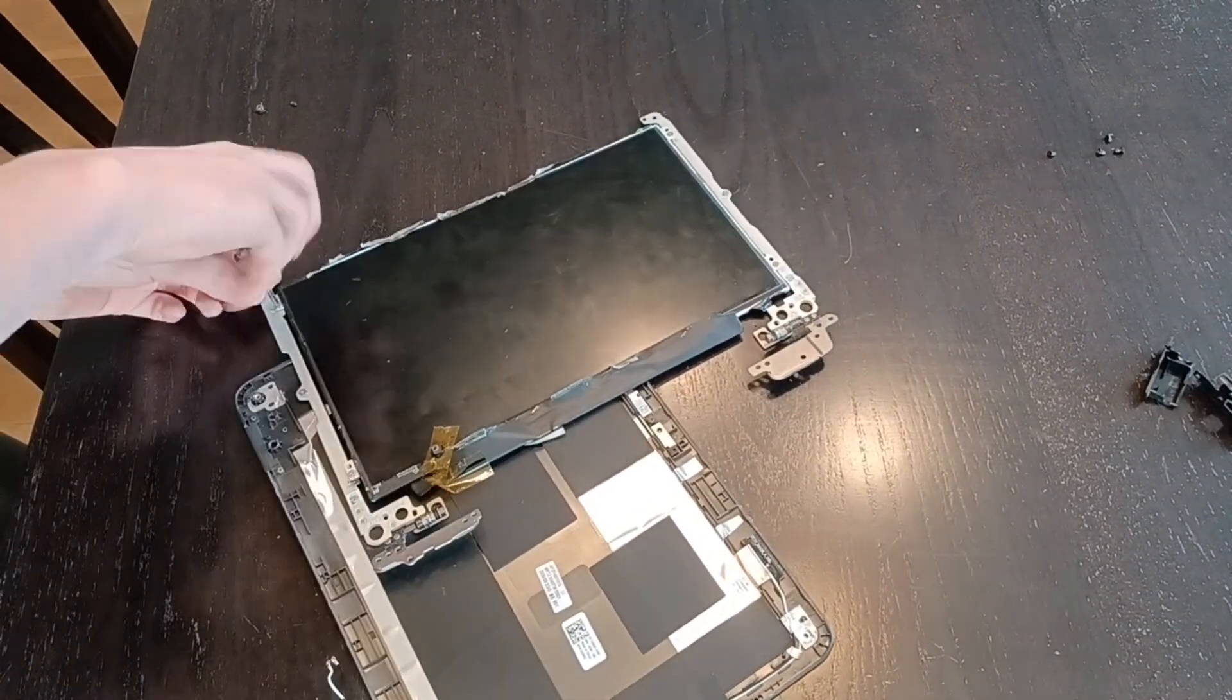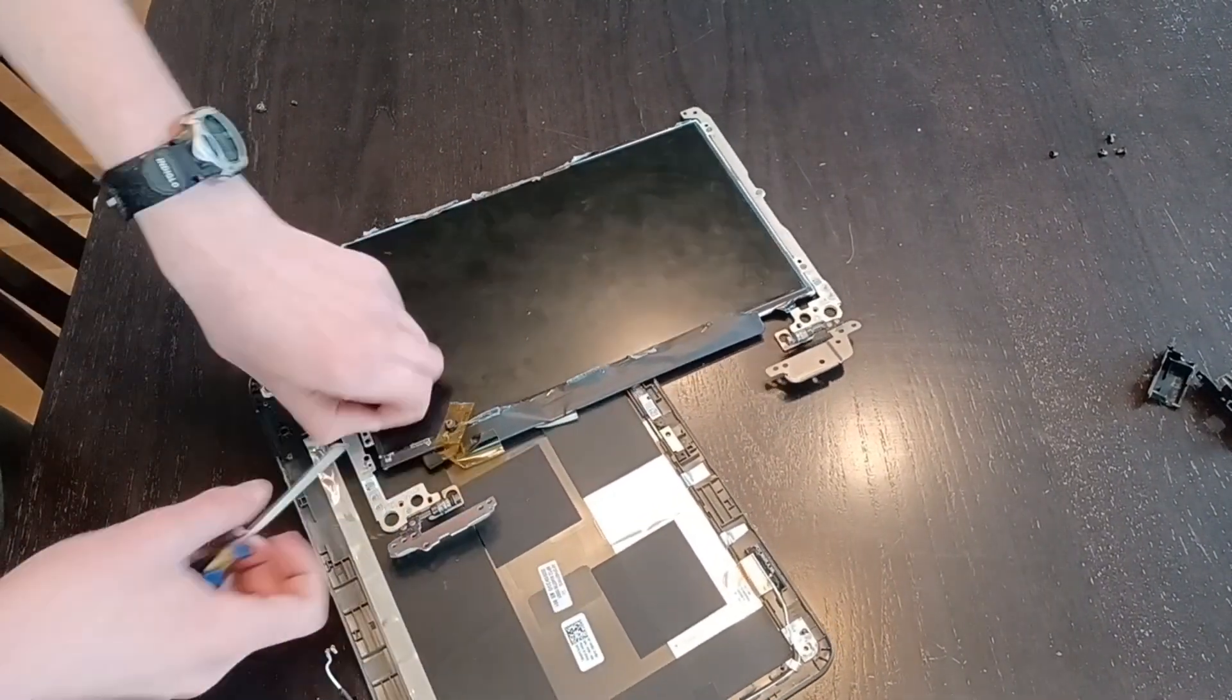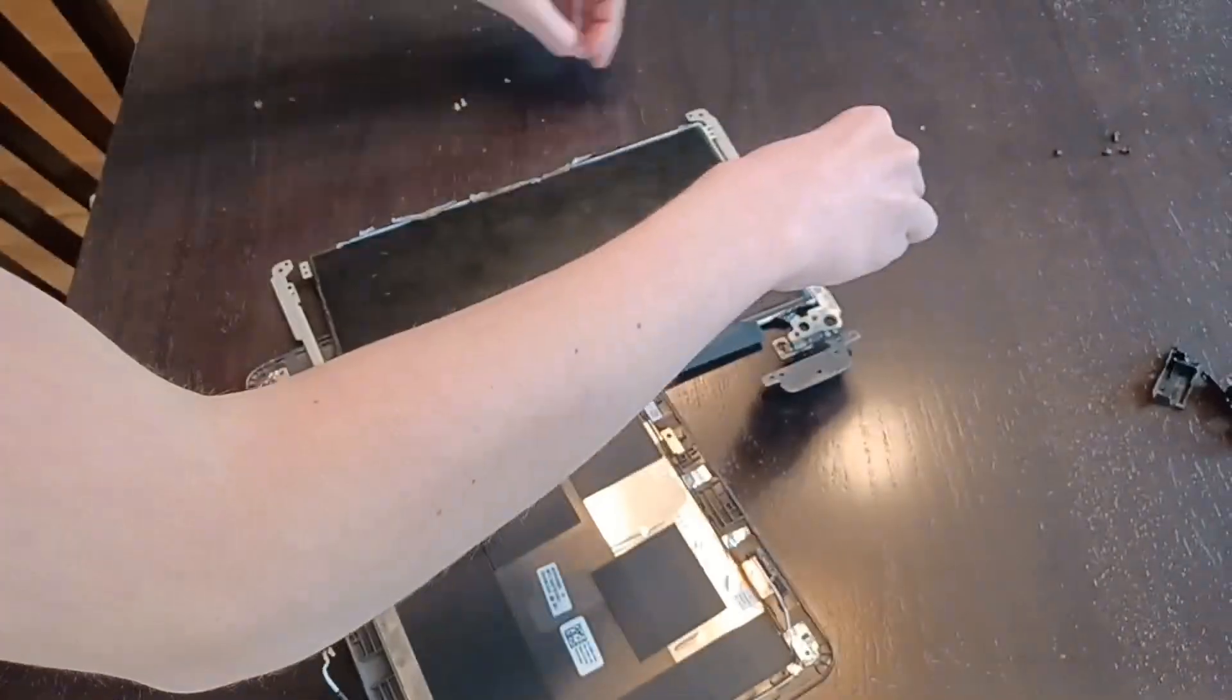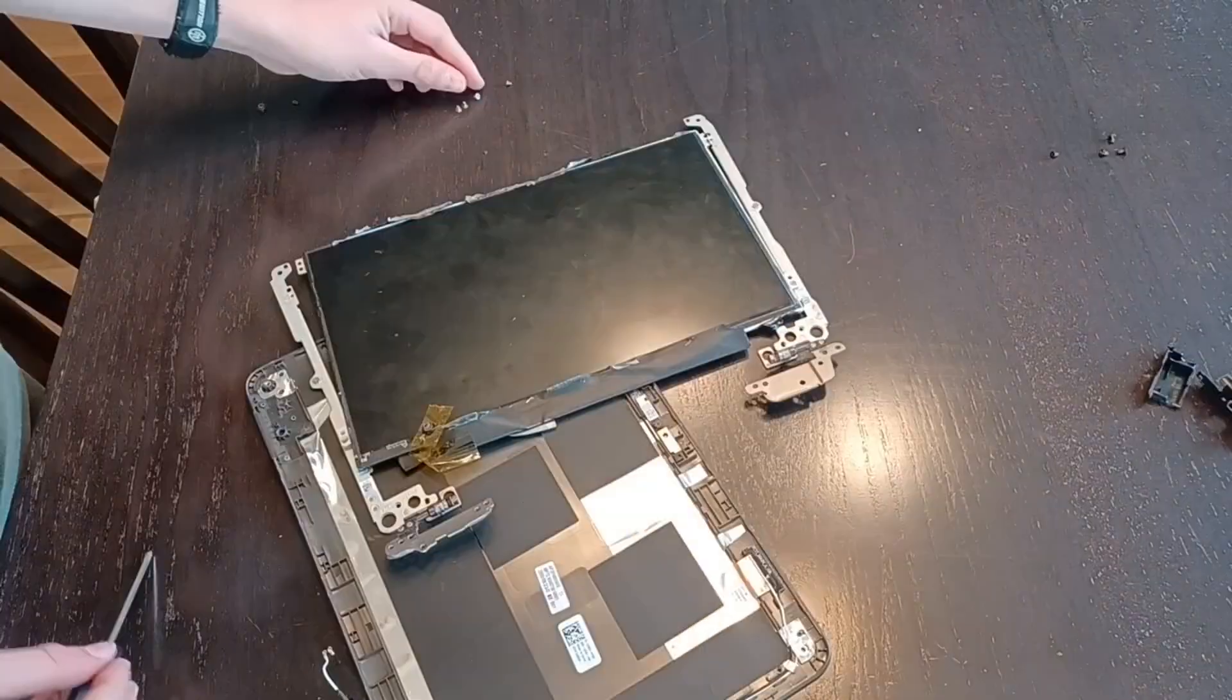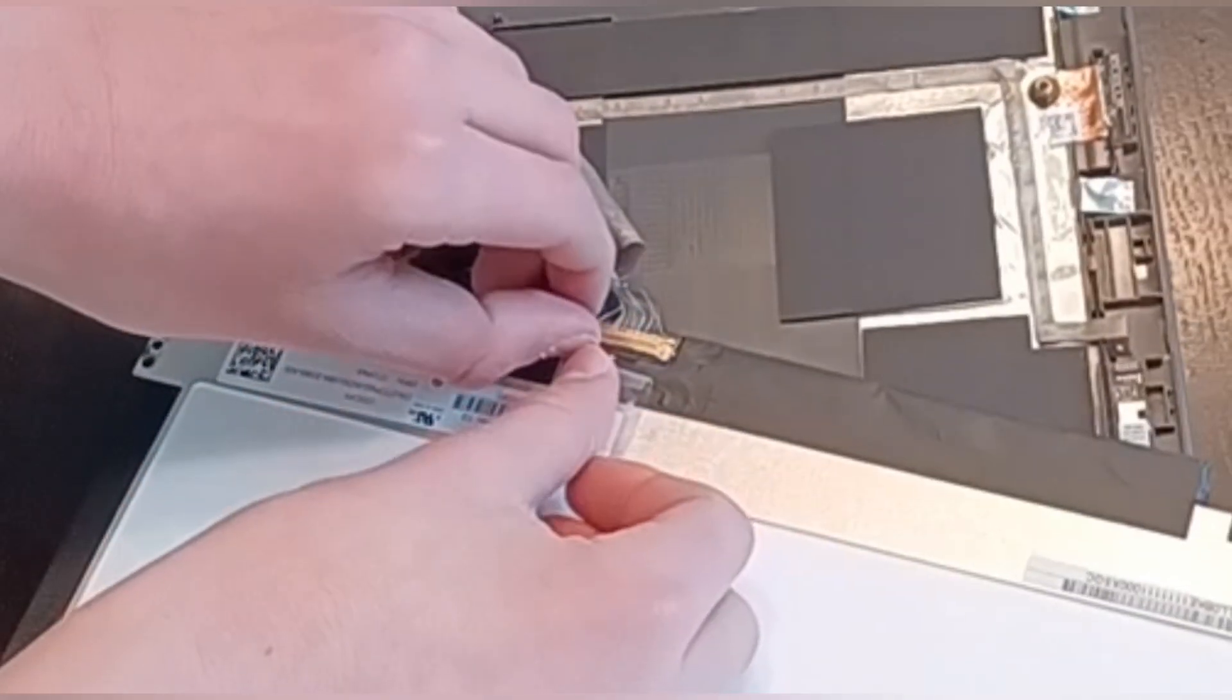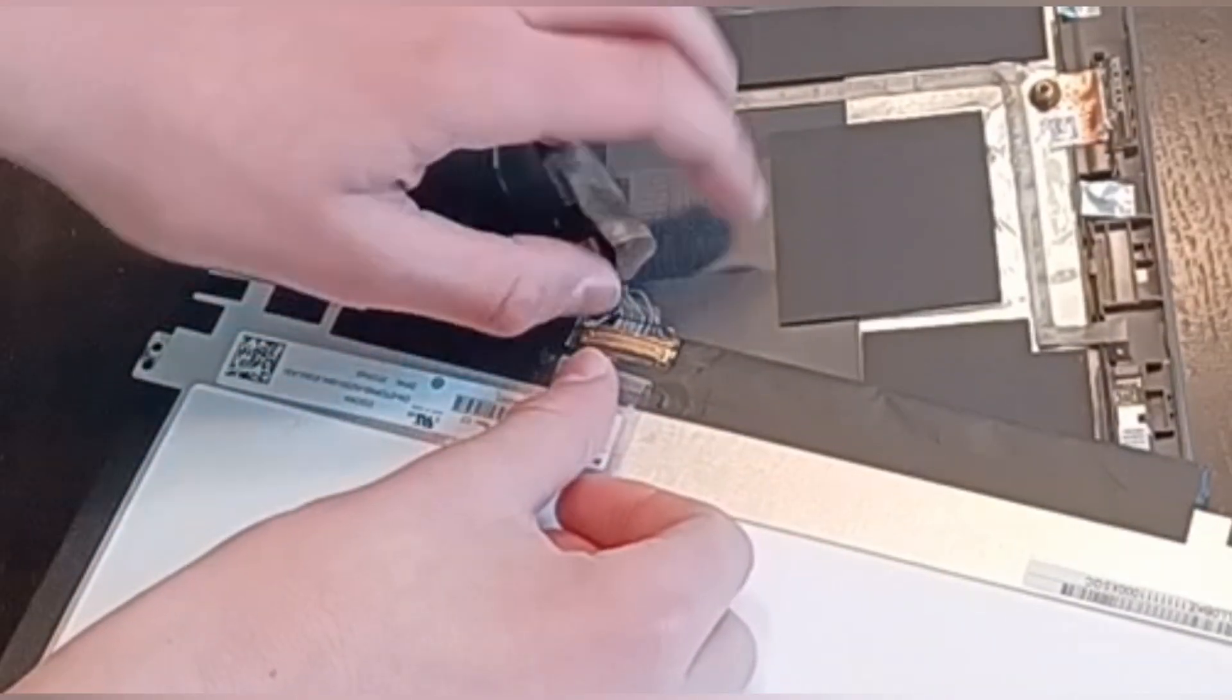Remove the four screws holding the screen to the metal bars. Pop out the connector to the screen.